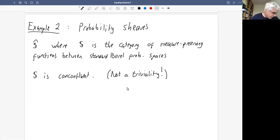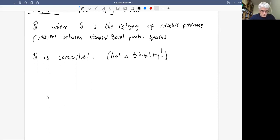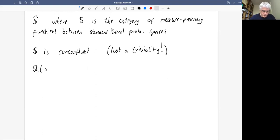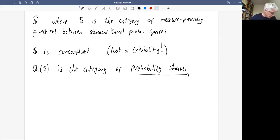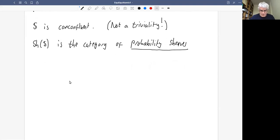The atomic Grothendieck topos with classical (boolean) internal logic is the category of probability sheaves. This is a nice category because of the co-confluence result. We had a main example: it was useful to first consider an example pre-sheaf and then look at the associated sheaf.